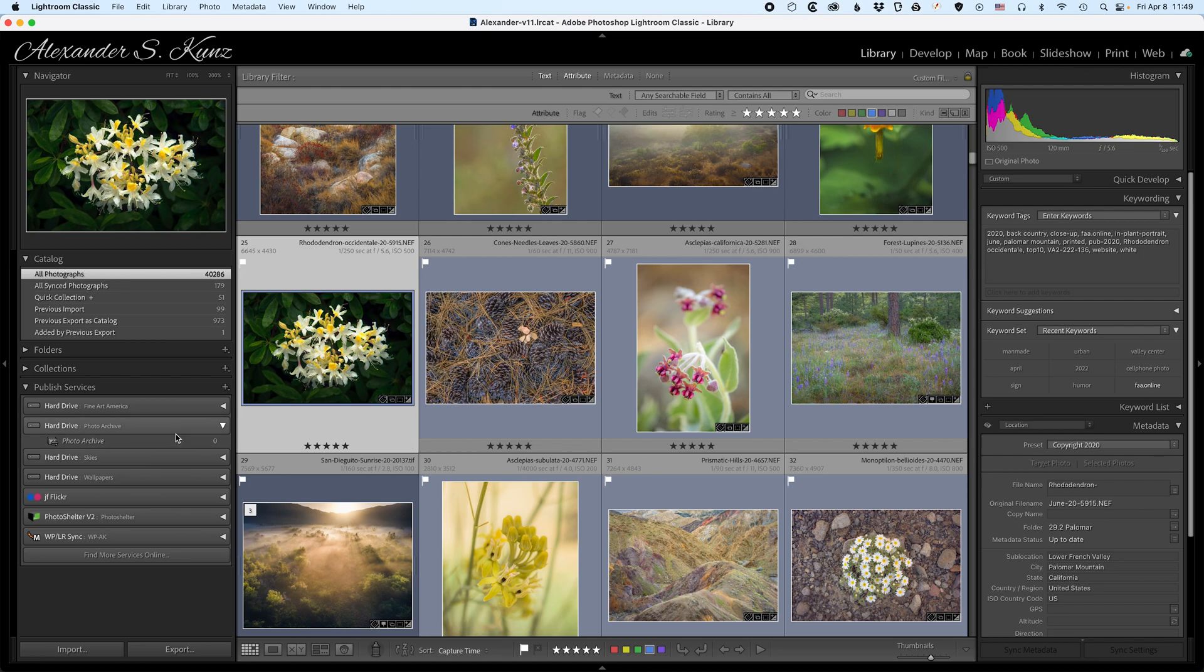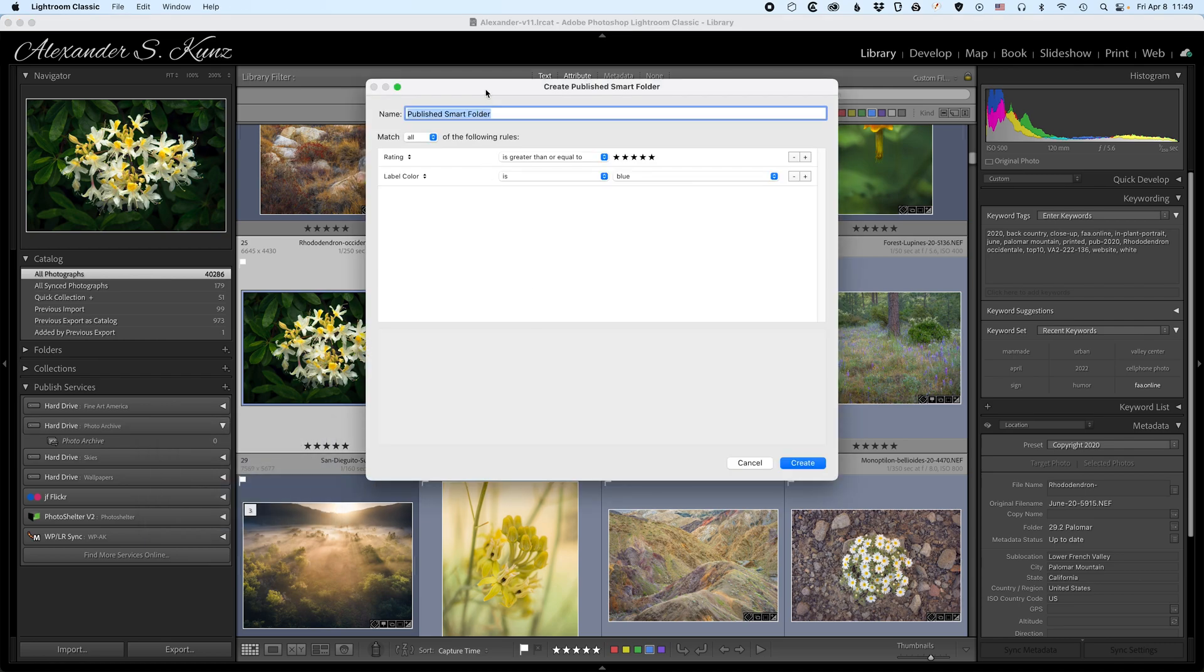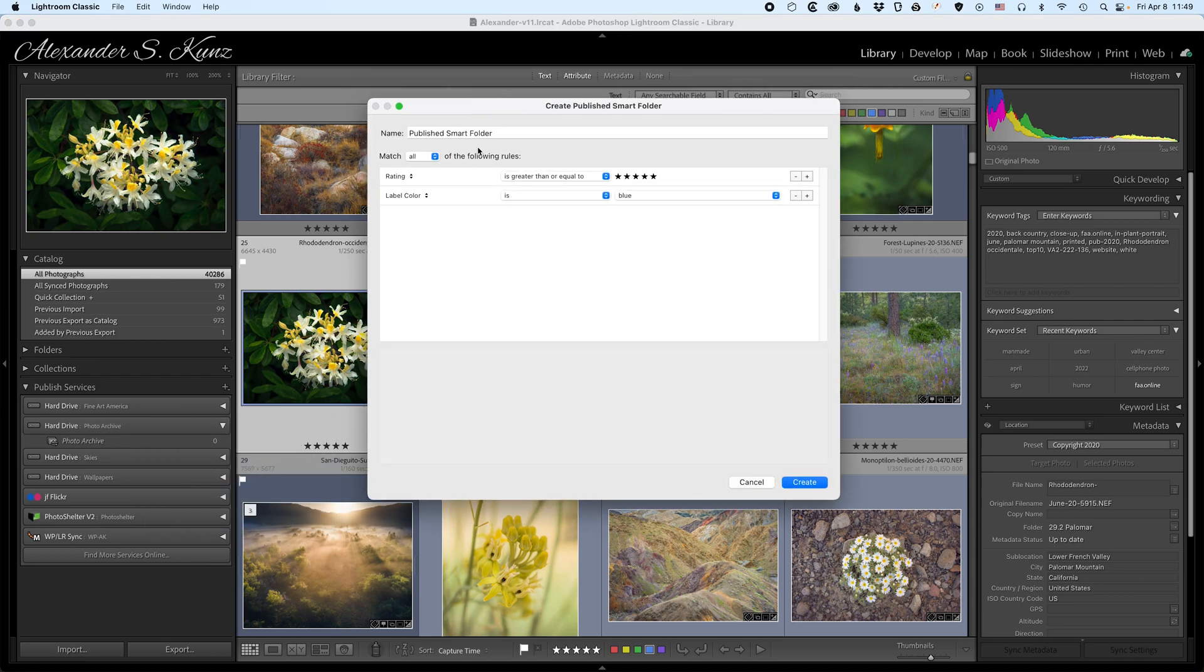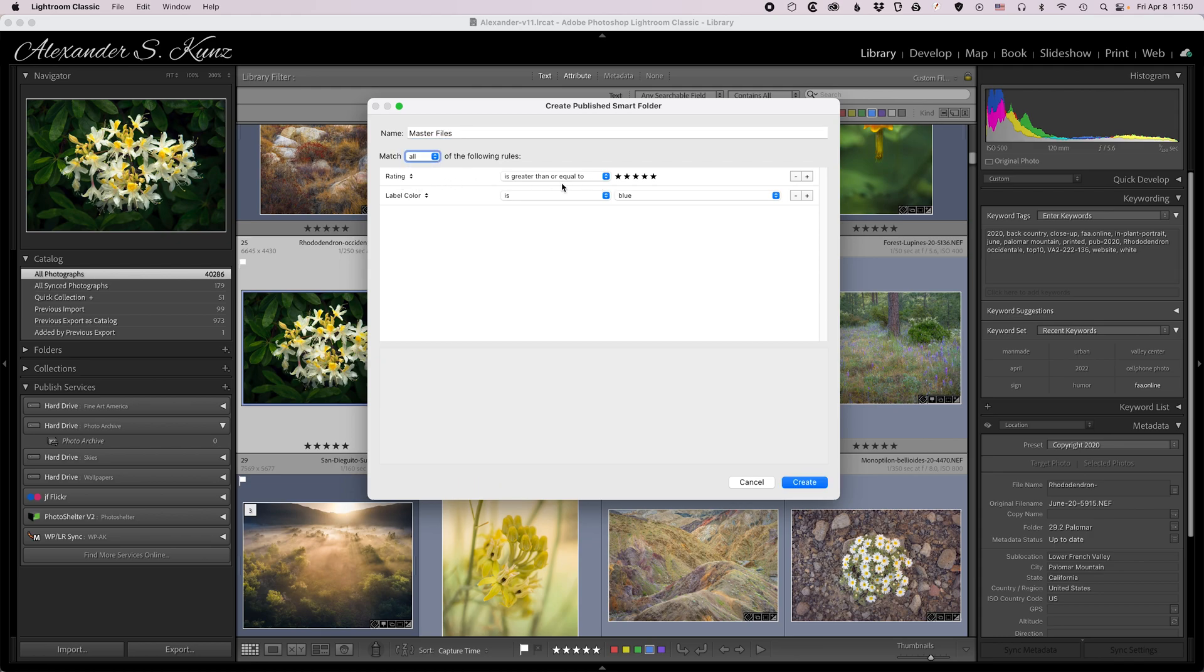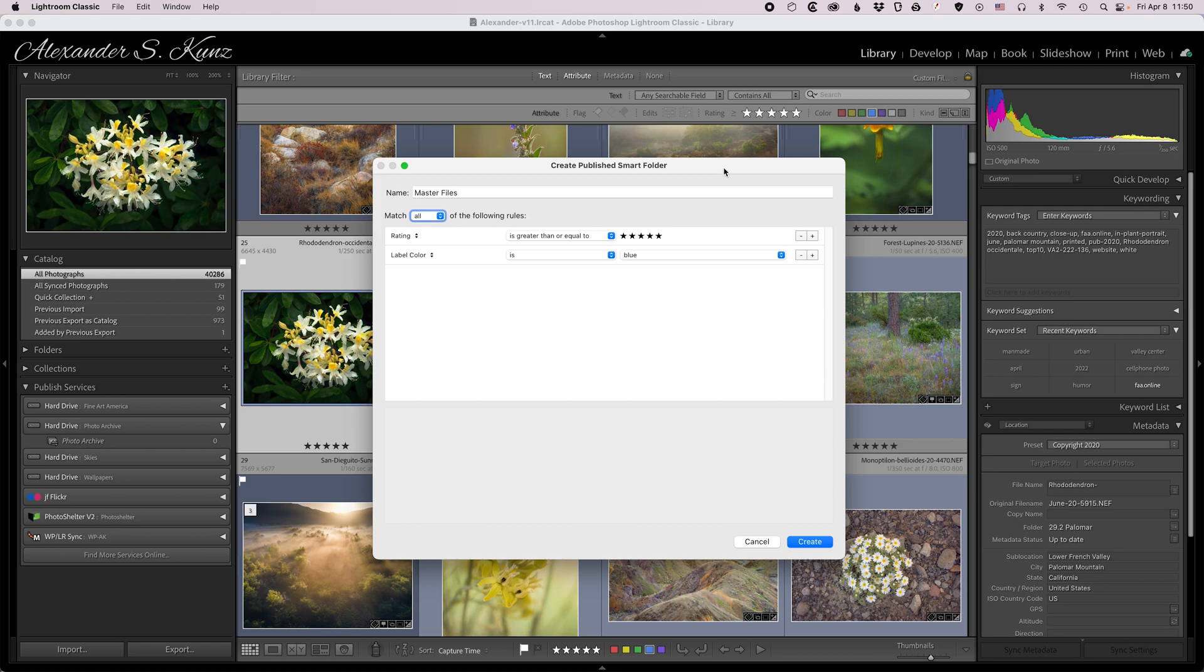How do I do that? I create a smart published folder. Published smart folder is how it's labeled here. Clicking on that brings up the dialog box that is exactly the same as the one for creating a smart collection that stays within Lightroom. So I can adjust the criteria here and I call this master files for now and I want to include all files that have five stars and a blue color label. That's just my way of determining the pictures that are subjectively speaking my best ones of course and that I have published somewhere online already. So these are really in a state that I want to preserve.